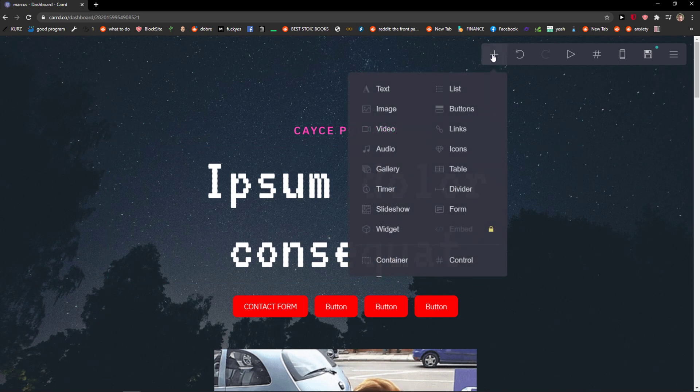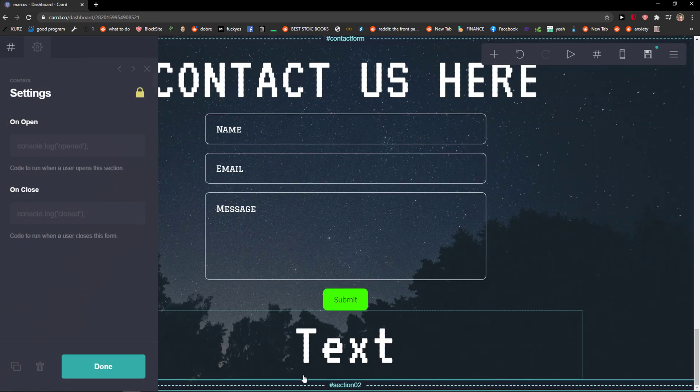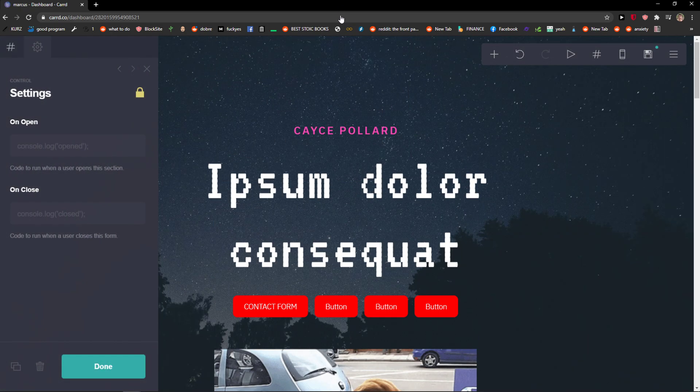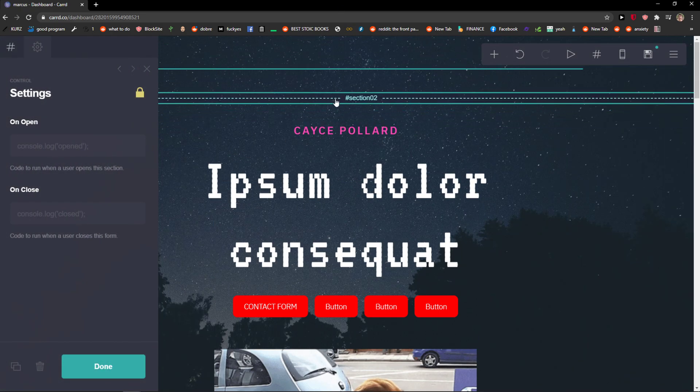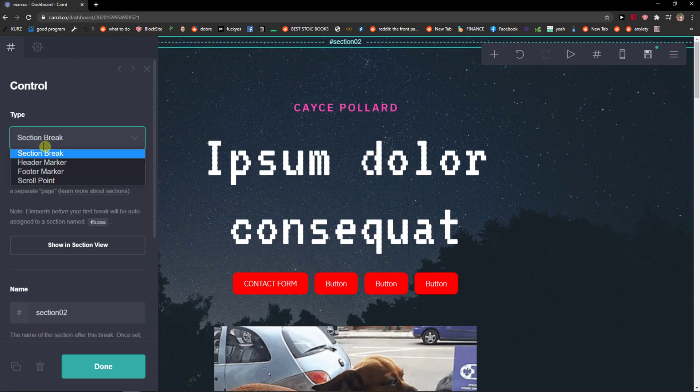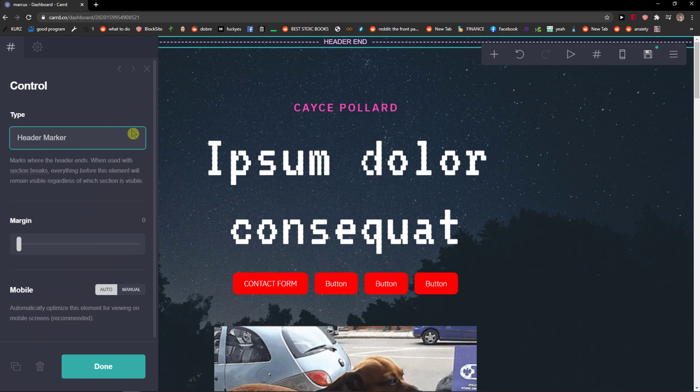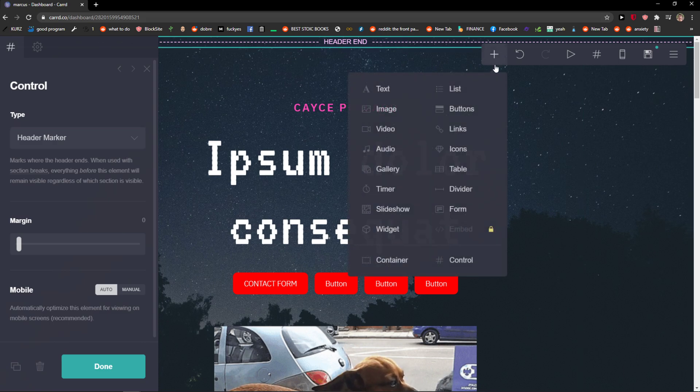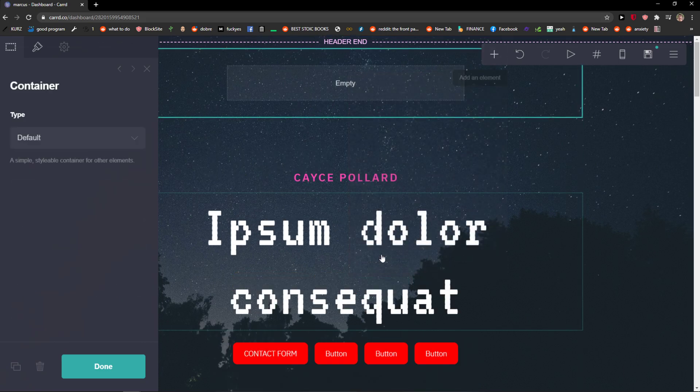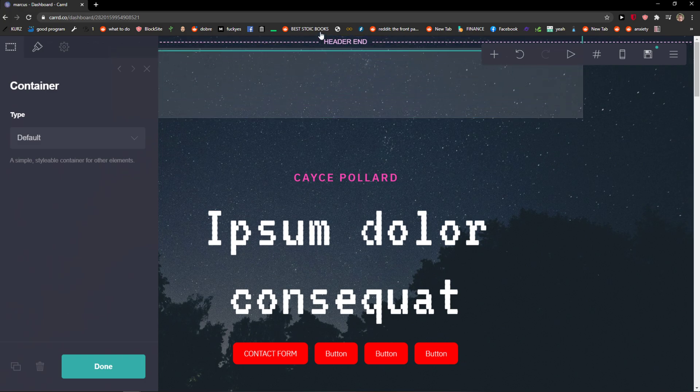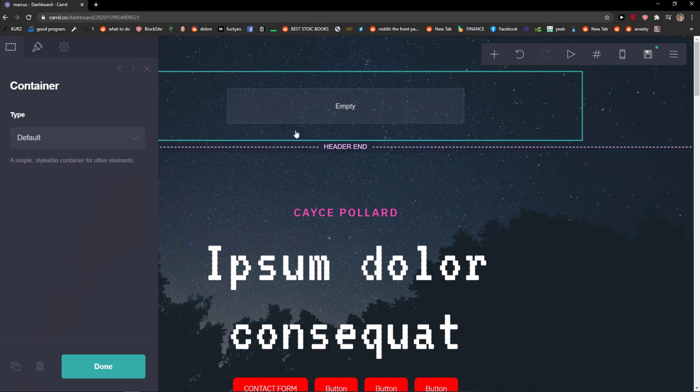The first thing I want to do is just click here plus and add a control. Take the control, paste it right up and change the control to header marker. So everything else up to header is going to be our header, the header end. I'm going to click plus. Now what I'm going to do, I'll add container. I will paste the container right up to header.